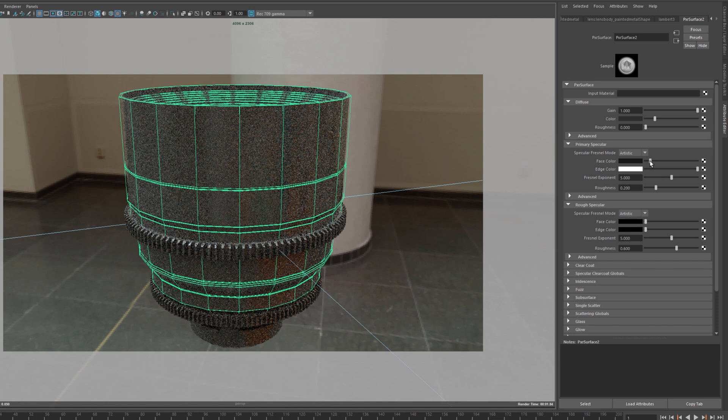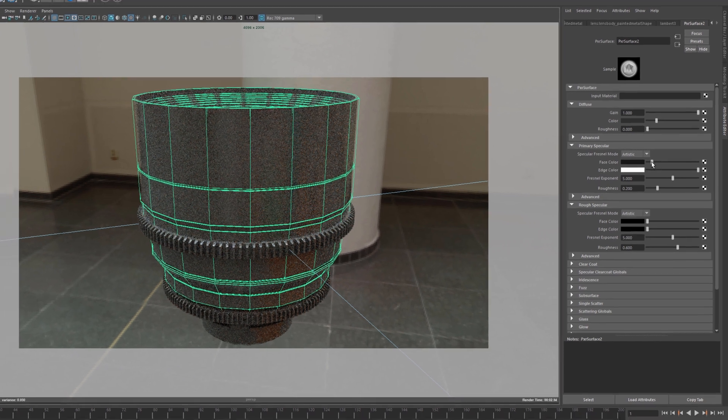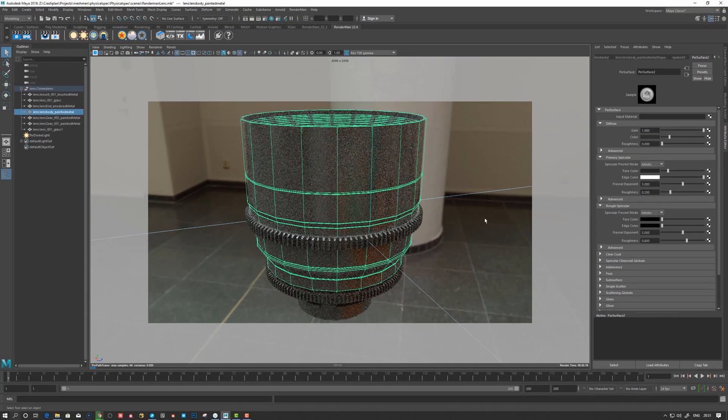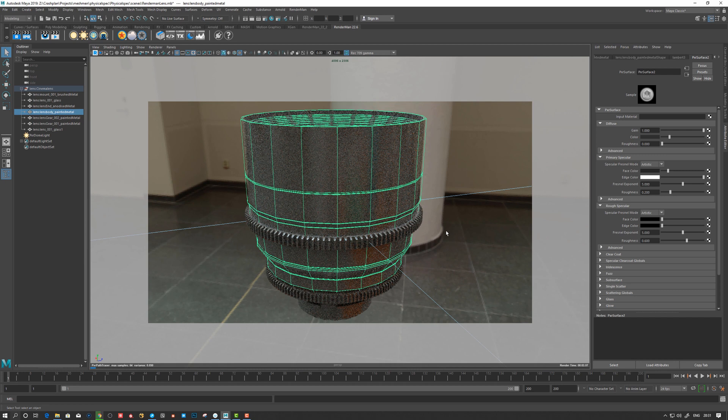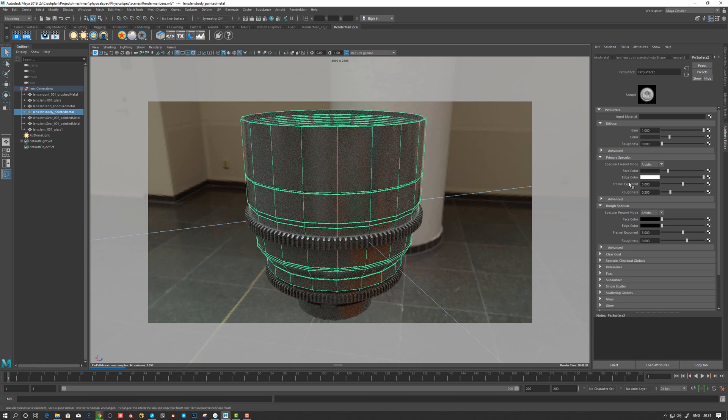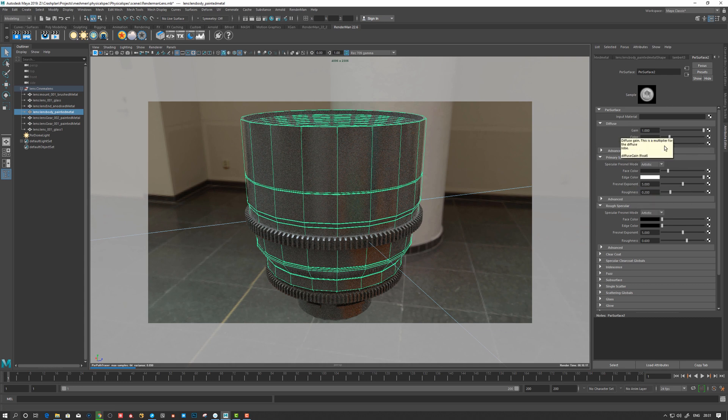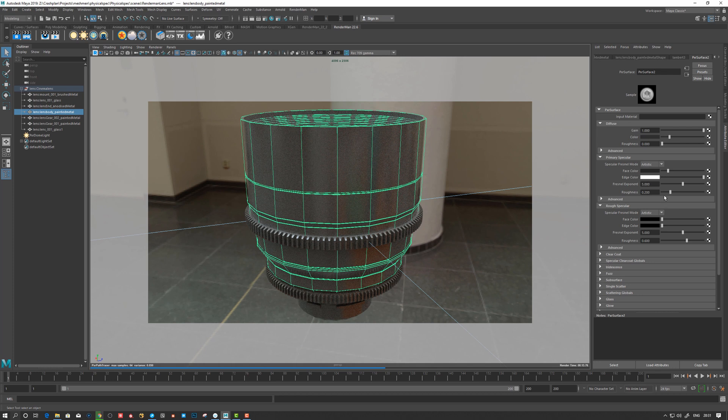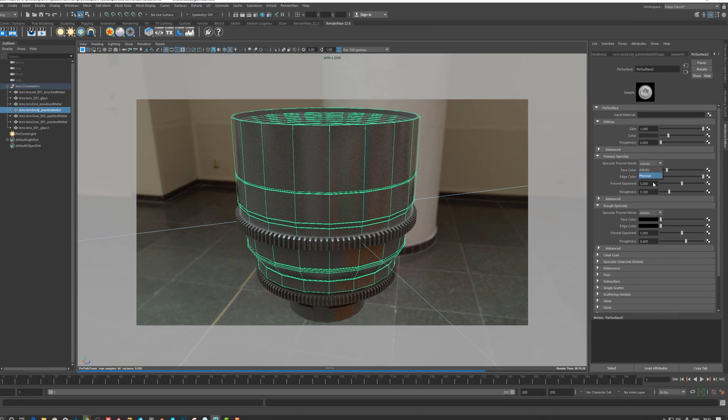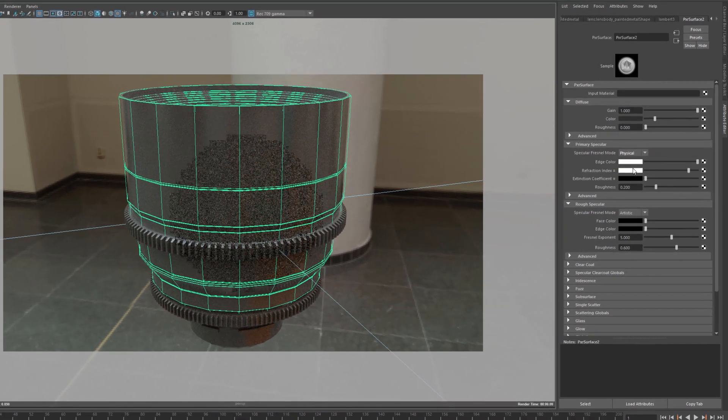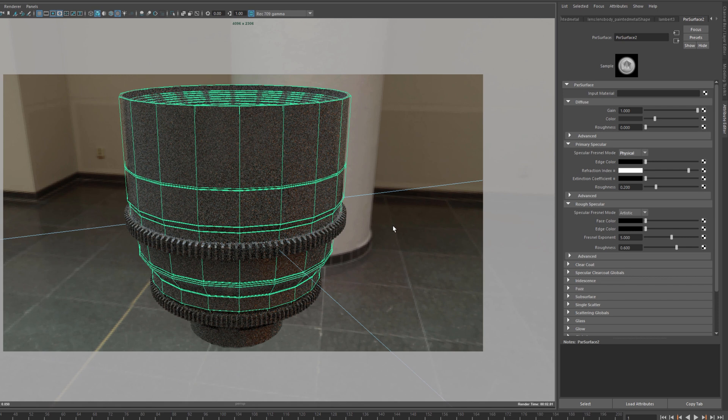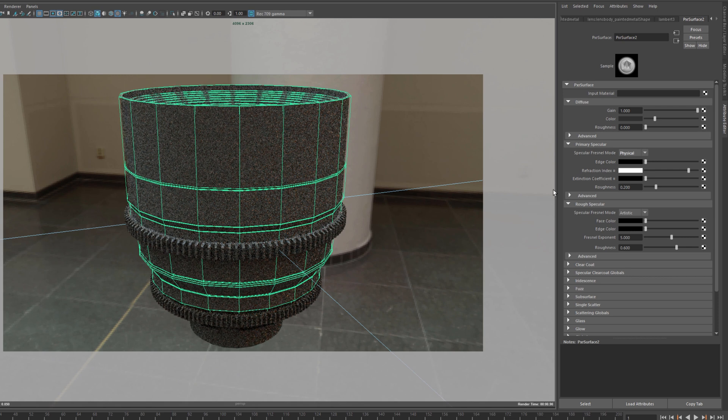...meet up here with some face color. So this is kind of similar to metalness, but not really, because it has face and edge here. It's not really tied into the diffuse in the same amount like Arnold is, for example. Putting this to physical here, we get another set of sliders.